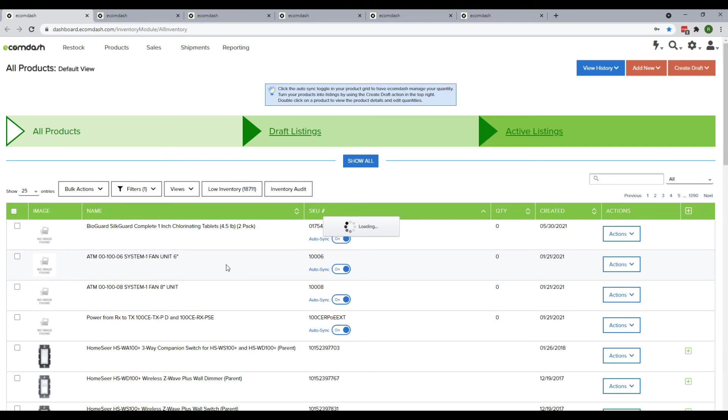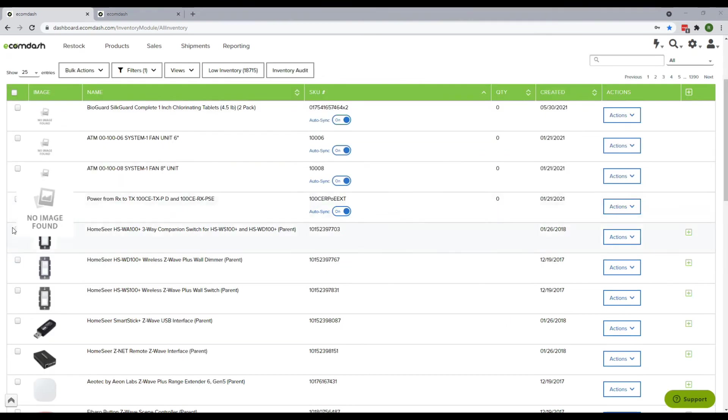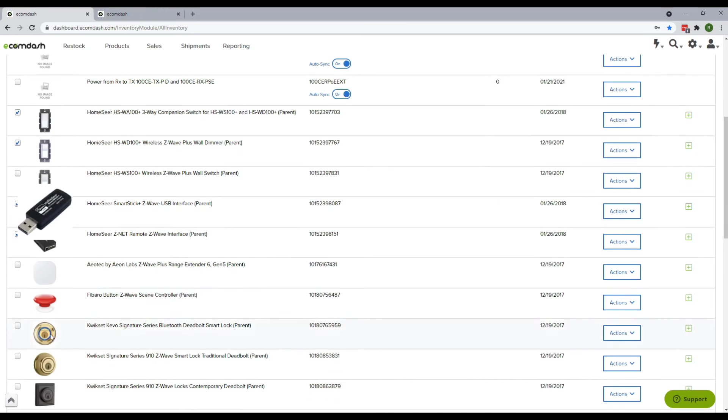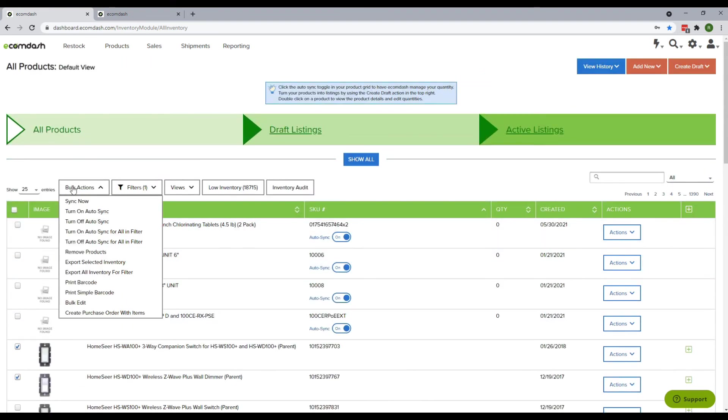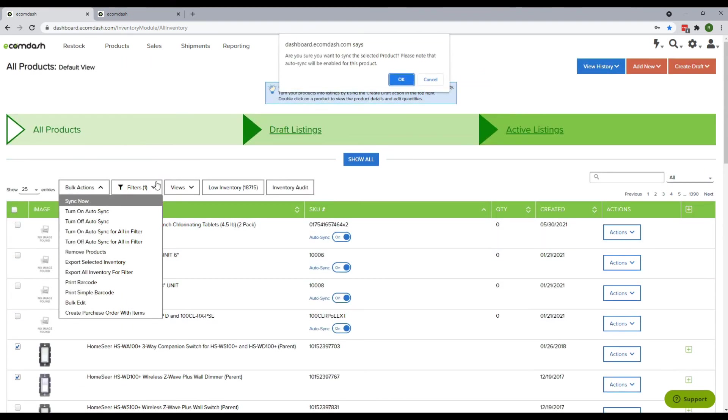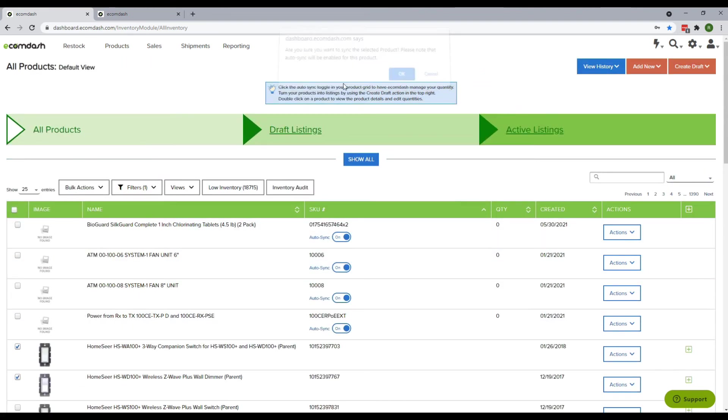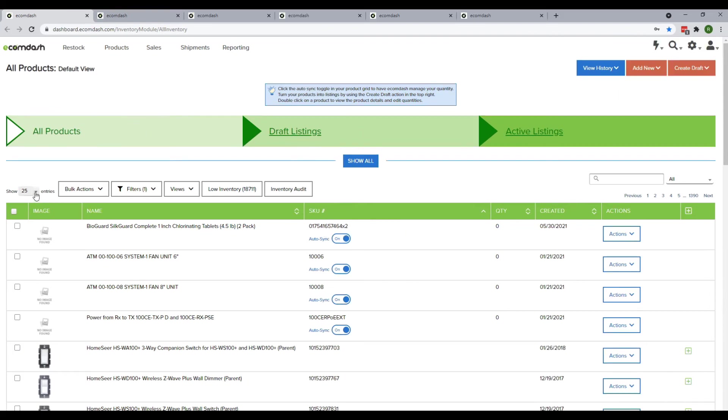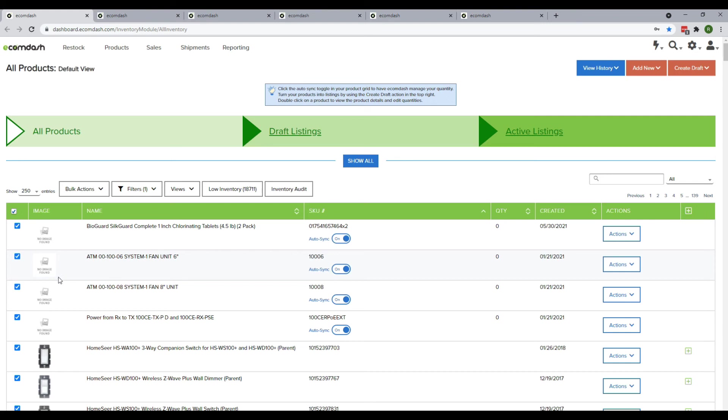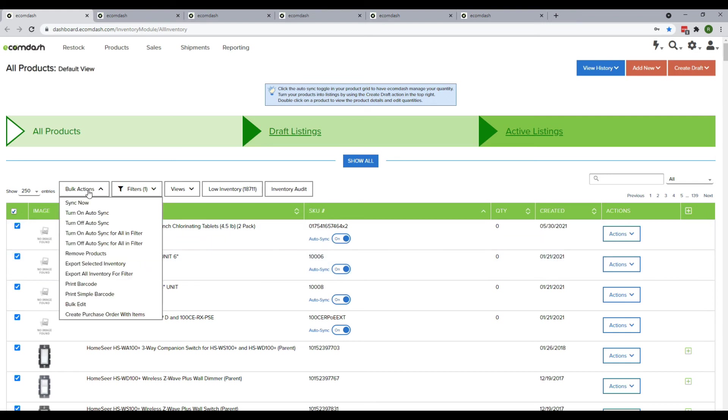Now we will sync quantity with marketplaces. We will give the force sync. If the marketplace SKUs and Ecomdash SKUs are the same, the quantity will update to the marketplaces. First, select the item you need to sync, then hover over Bulk Action and click Sync. If you need to sync all items together, click Show Entries, select 250, then select all 250 items, hover over Bulk Action, and click Sync.